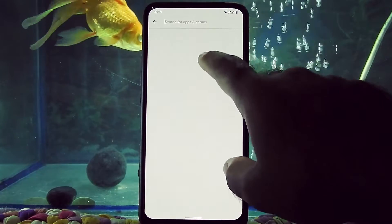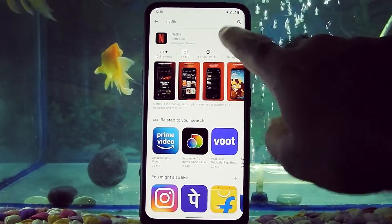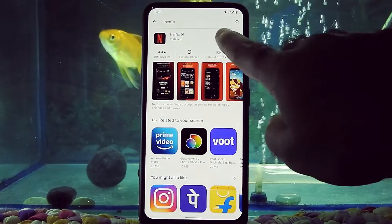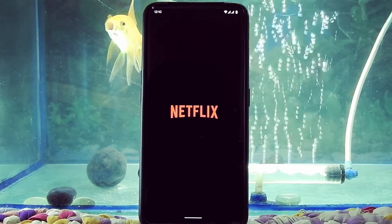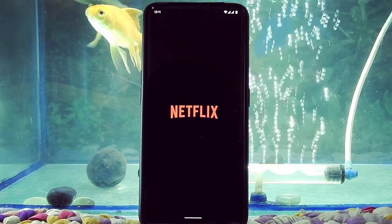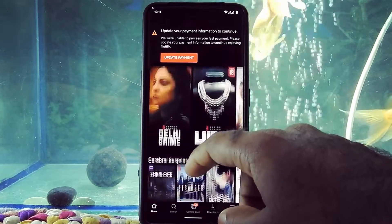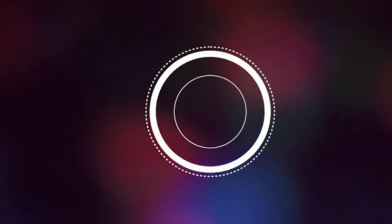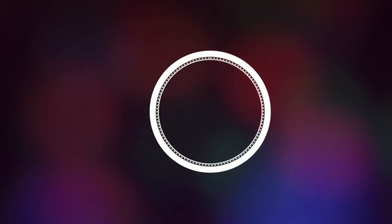Let's check the Netflix app to see if it's working or not. As you can see, Netflix is working fine. Please like, comment, share, subscribe and hit the bell icon to get notified. A full review video of this ROM is coming really soon on the channel, so please stay subscribed. Thank you guys for watching this video.